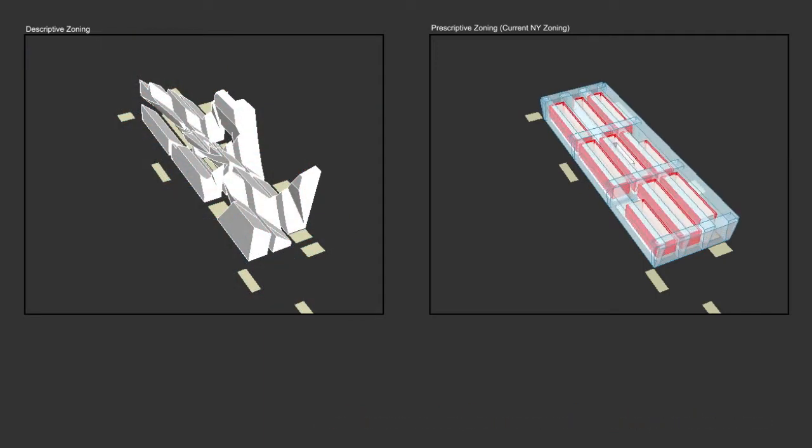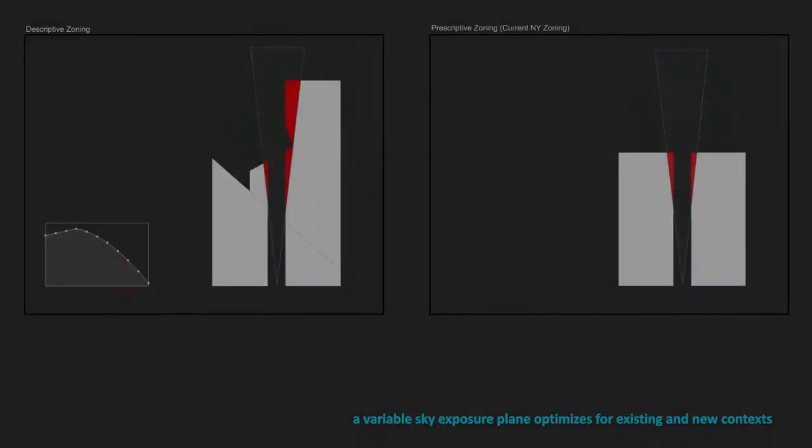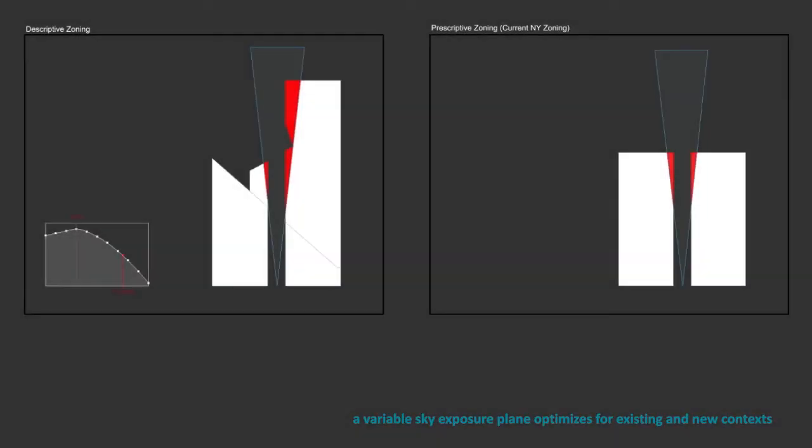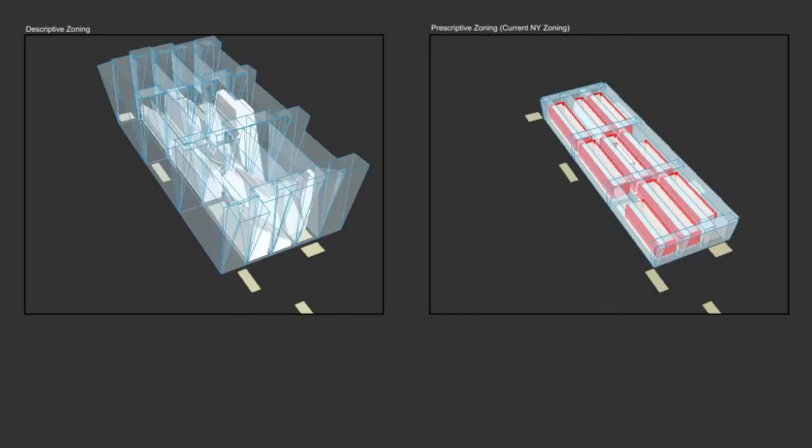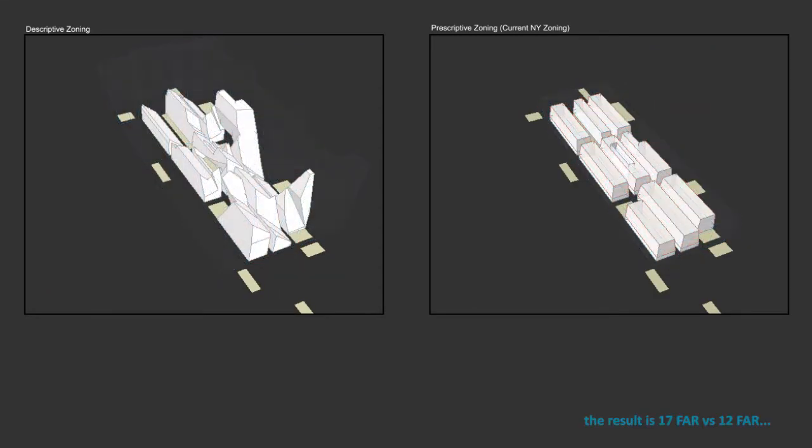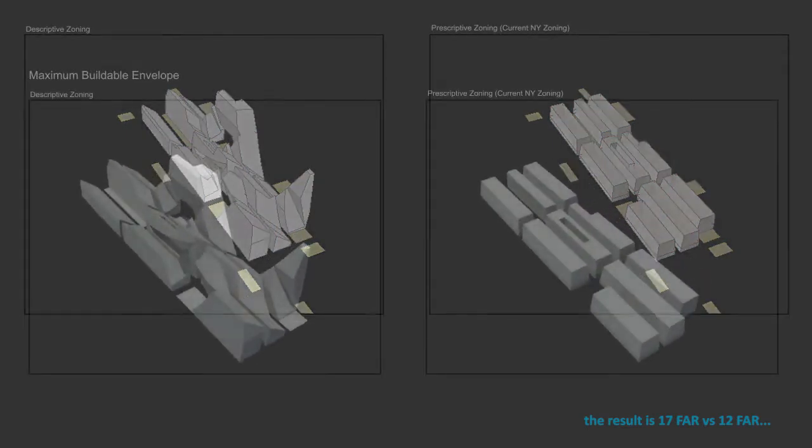A variable sky exposure plane can coordinate building heights against a wide variety of existing and new conditions. The result is an increase in density of 140%, but also an increase in access to light and air.